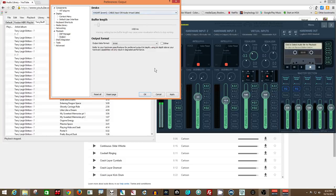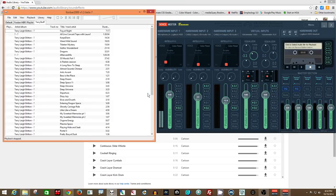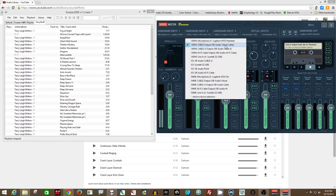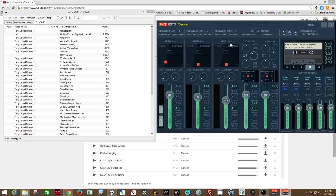I have selected as my input here for Hardware Input 2, as you can see. WASAPI and WDM are equivalent—they both use WASAPI. So there we have it, that's what that is.